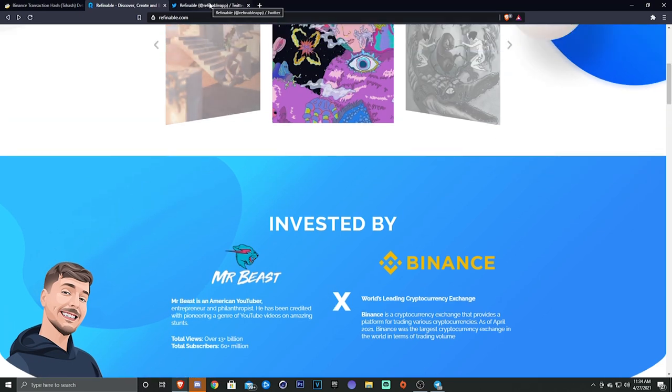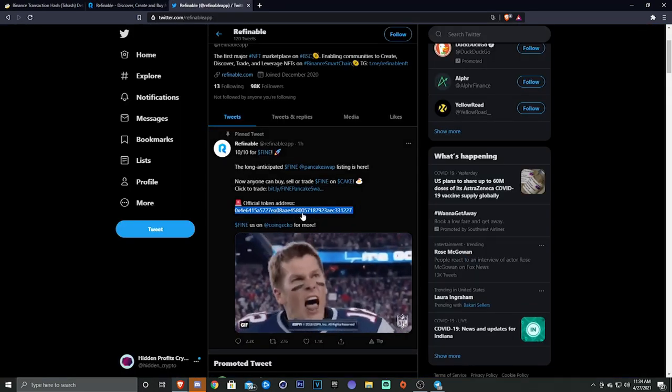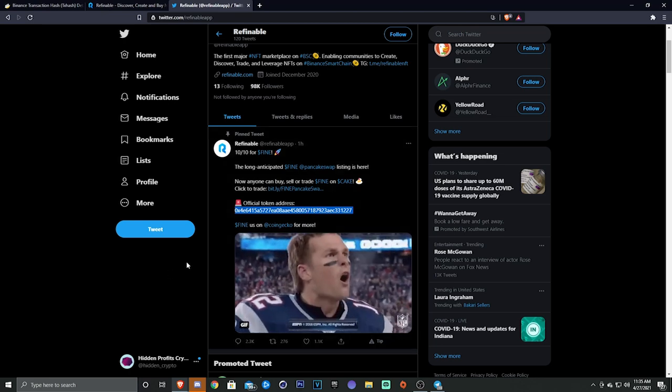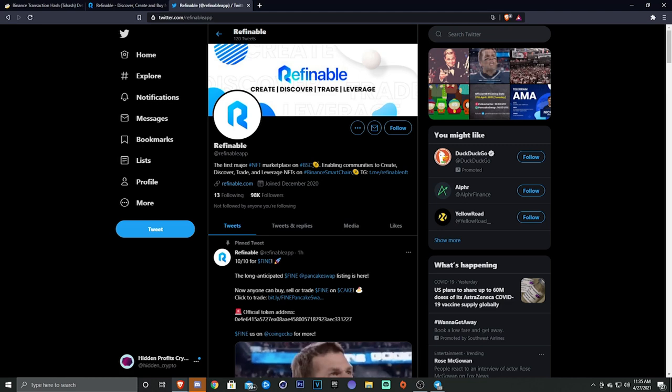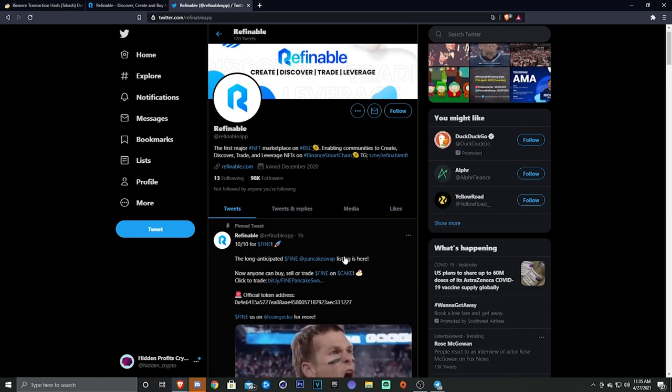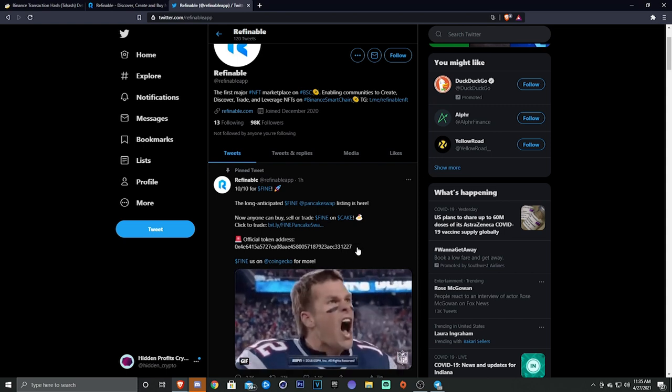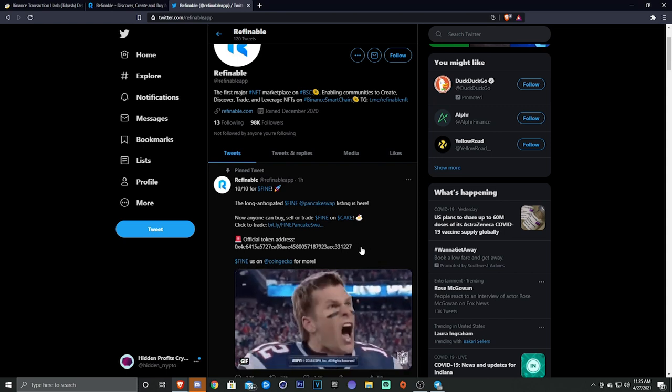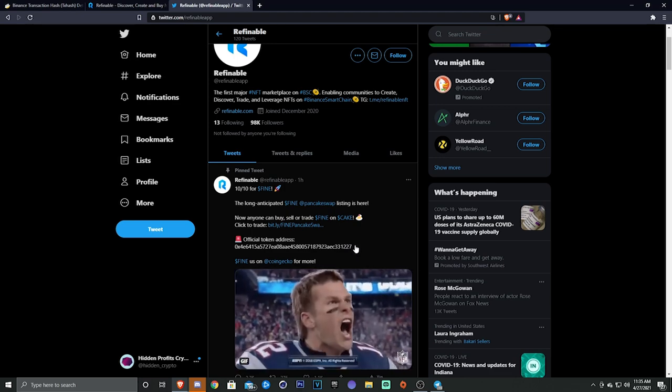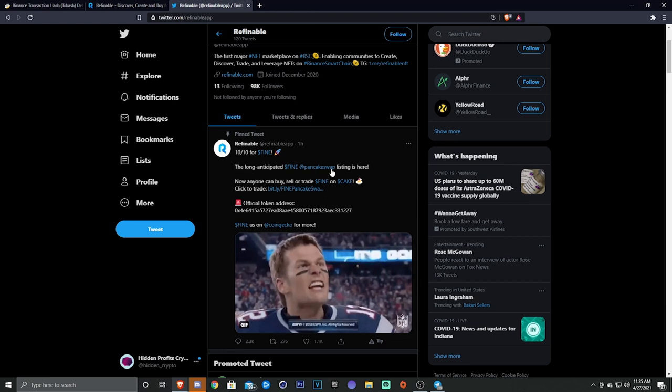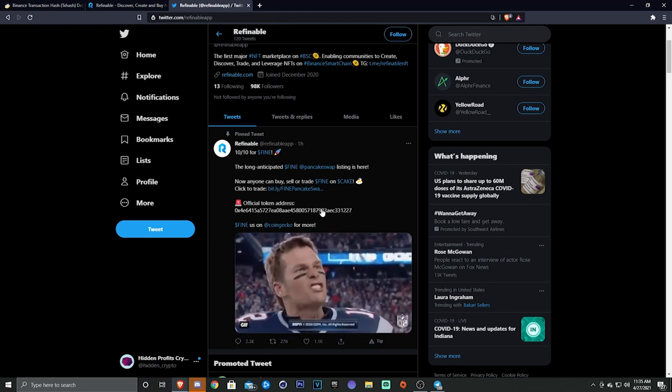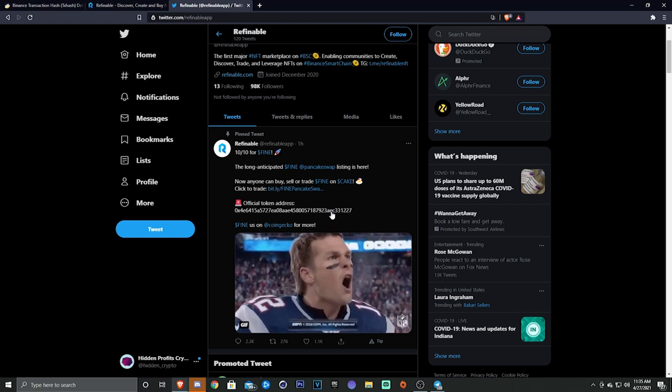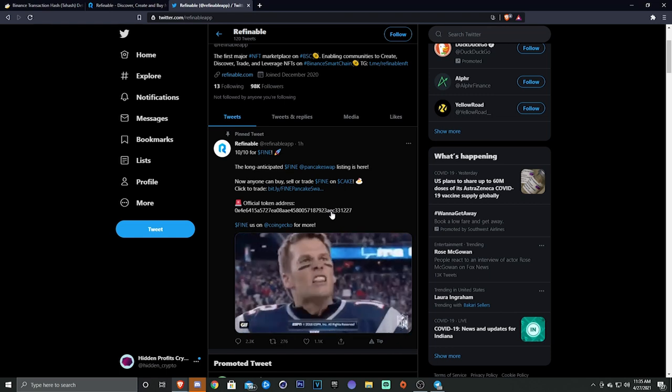And then this is the address - do not use any other contract address except this one. This is the Refinable @RefinableApp, this is their official Twitter. So if you guys are gonna buy the token, if you want to buy the token, again do your own research and everything before you do. But if you want to buy the token, this address that is on their pinned tweet on their Twitter page is the one that you're gonna want to use.